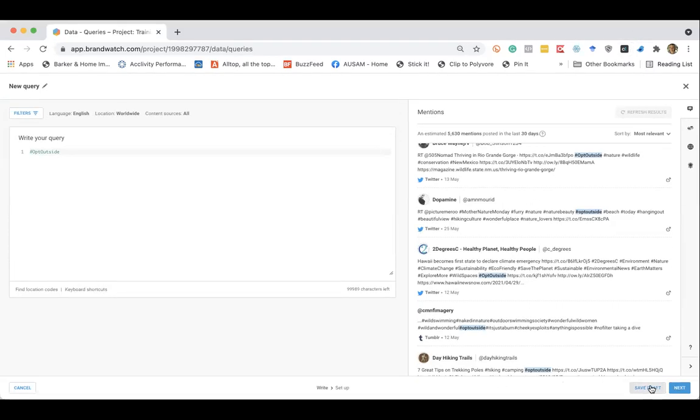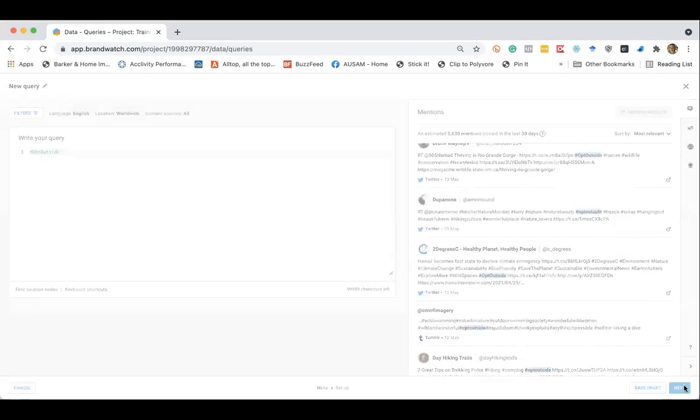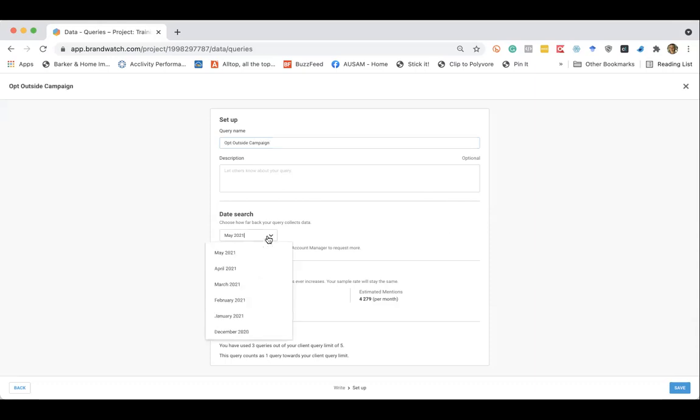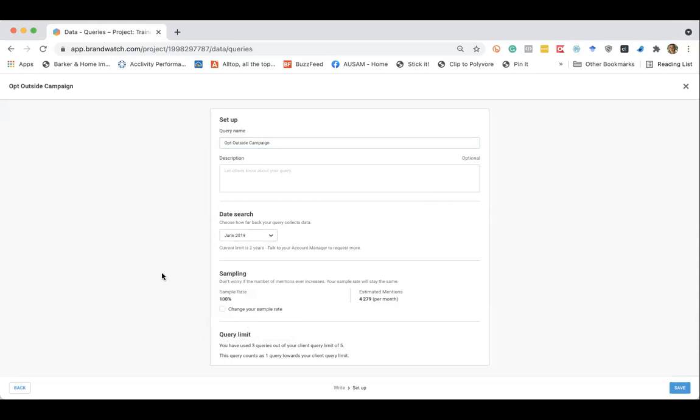I'm going to click next. And we'll call this opt outside campaign. You can adjust the date range here. I typically just put it back as far as possible to get the sort of widest picture of the use of this hashtag. And Brandwatch will go back two years.